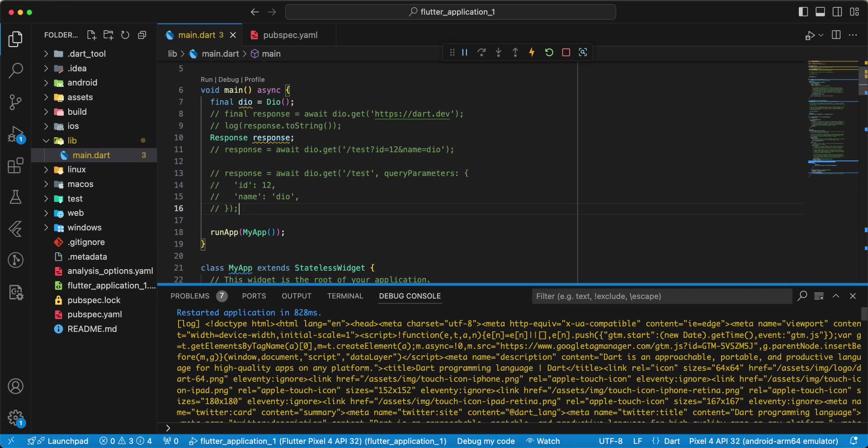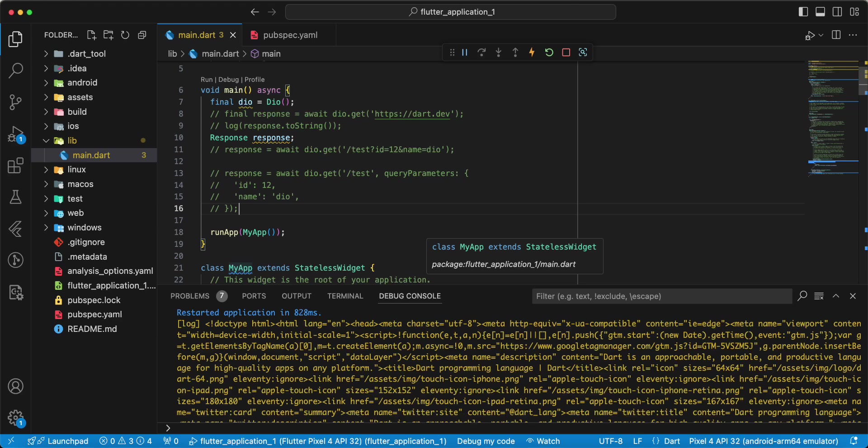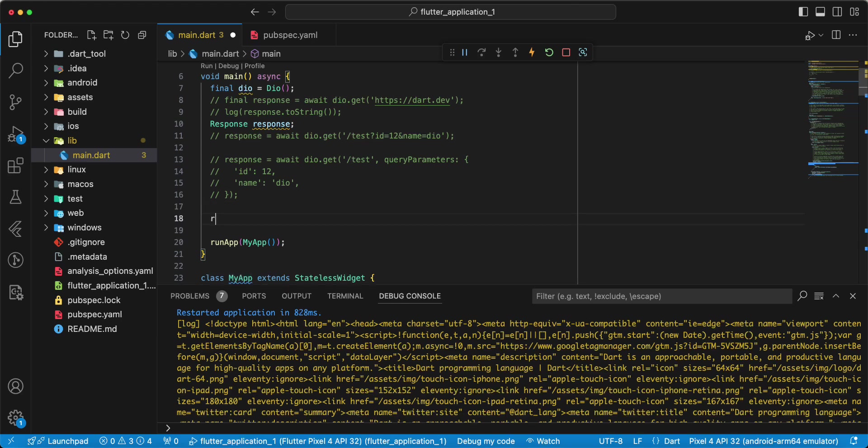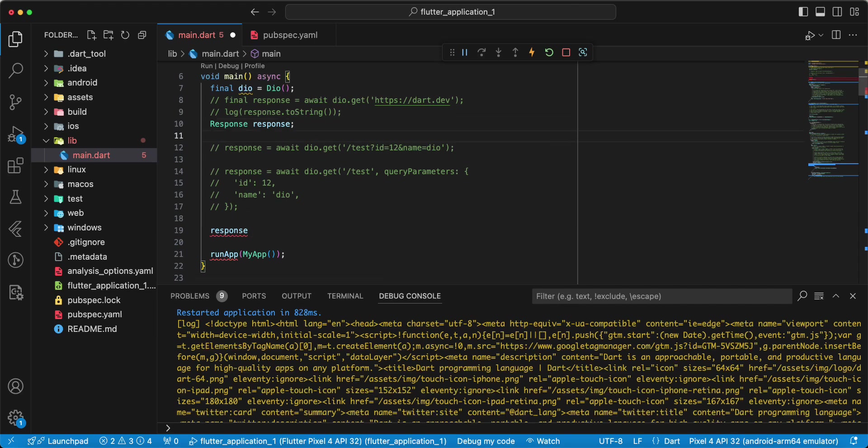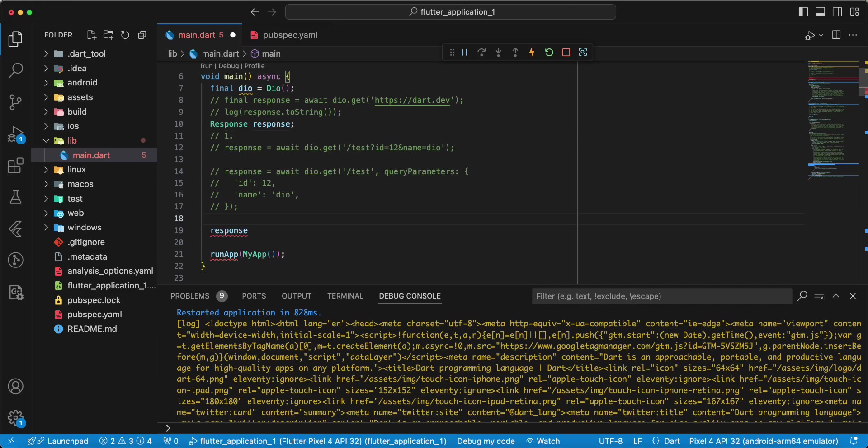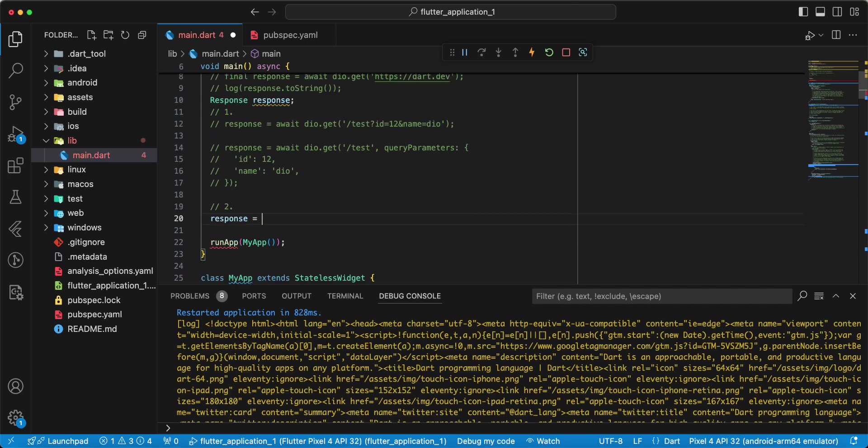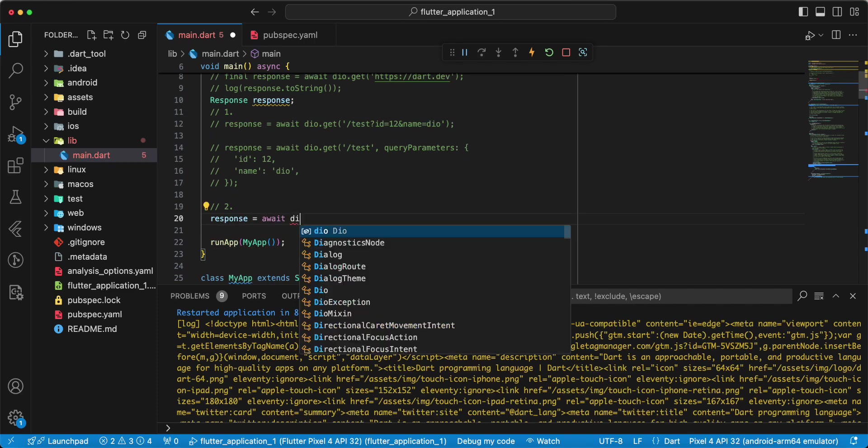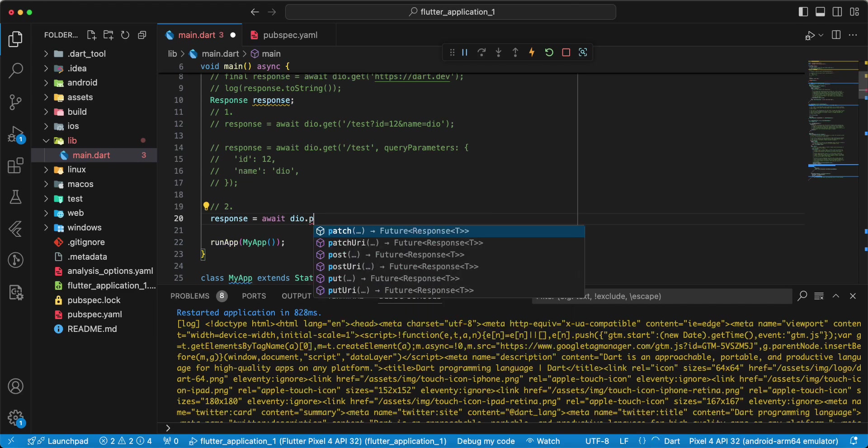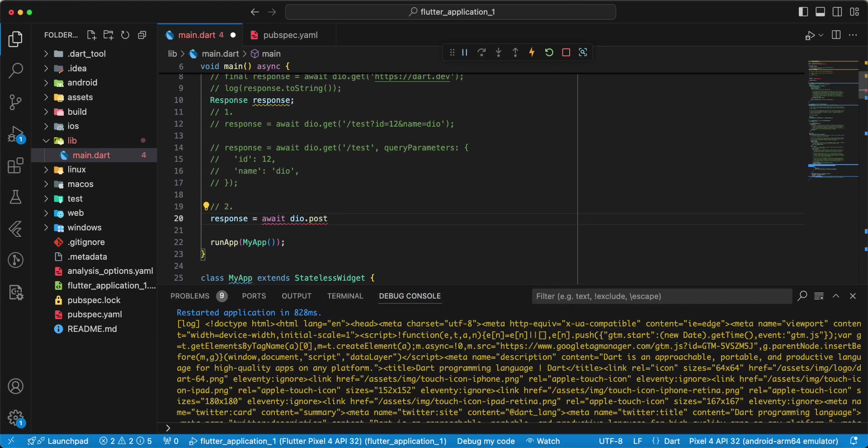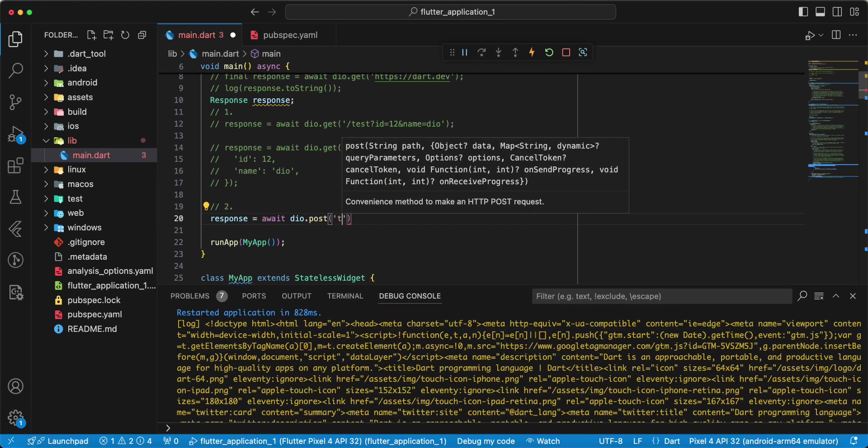Next, performing a POST request, write response. Then we add a POST request, you write await, write Dio.post, write test.